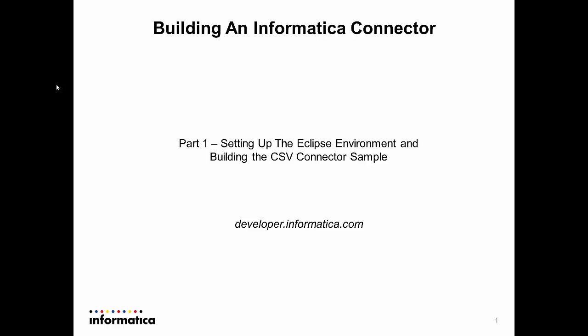Hello everyone and welcome to the first in a series of videos which will show you how to build your own Informatica connector using the Informatica Cloud Connector SDK. Building a connector allows your users to easily integrate your application with every other application or data source supported by Informatica.